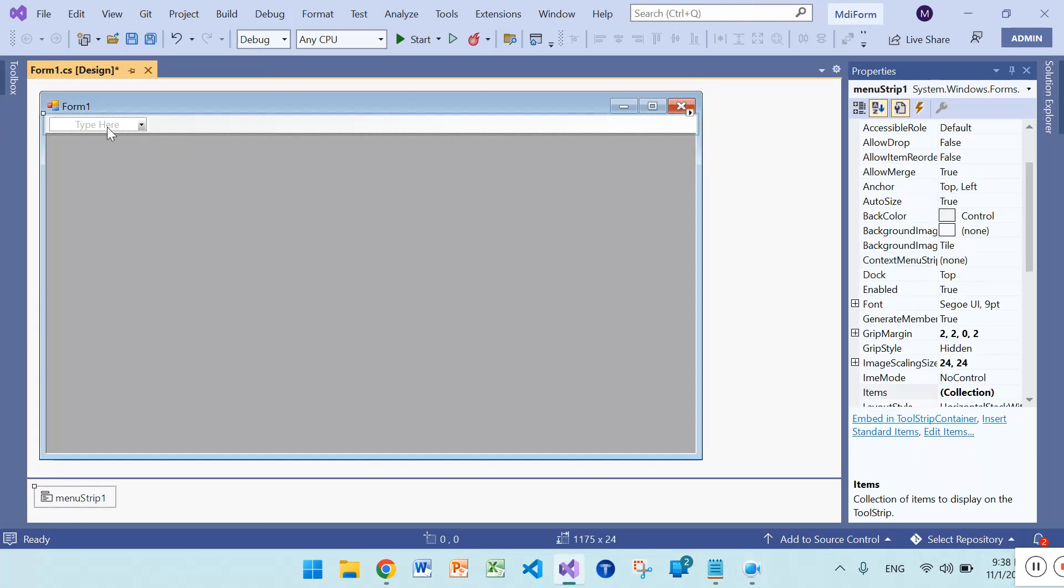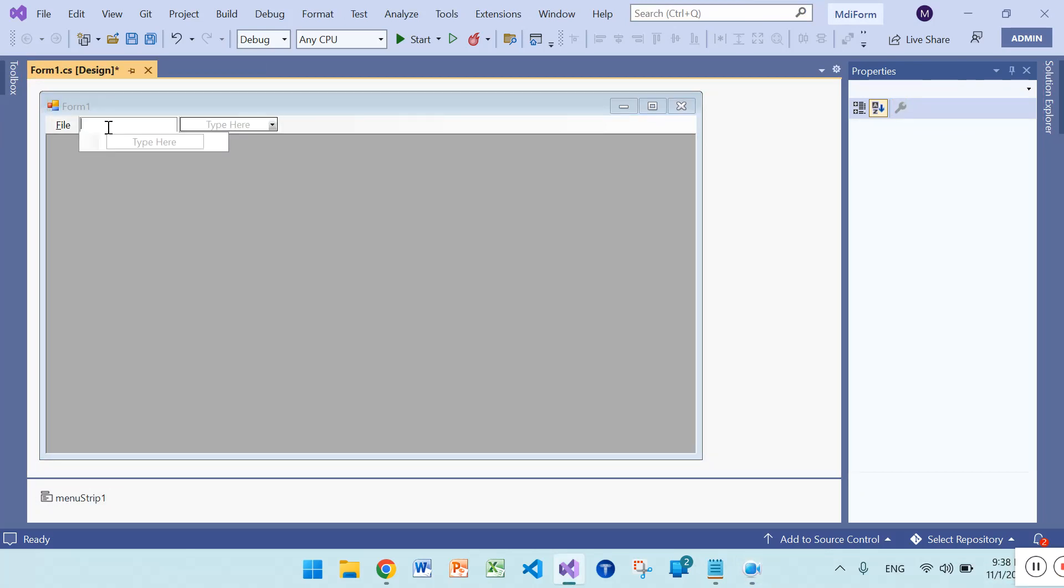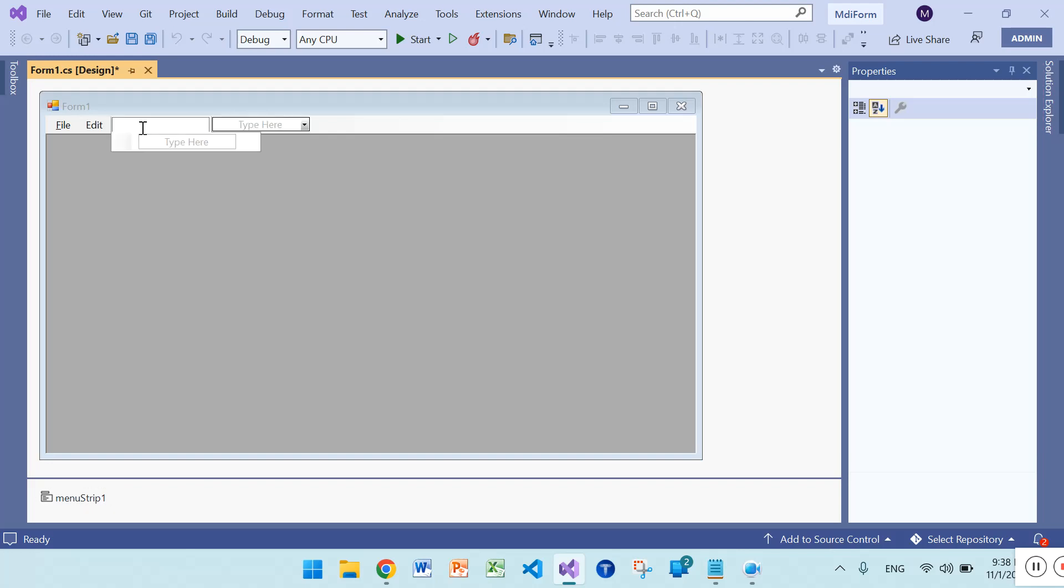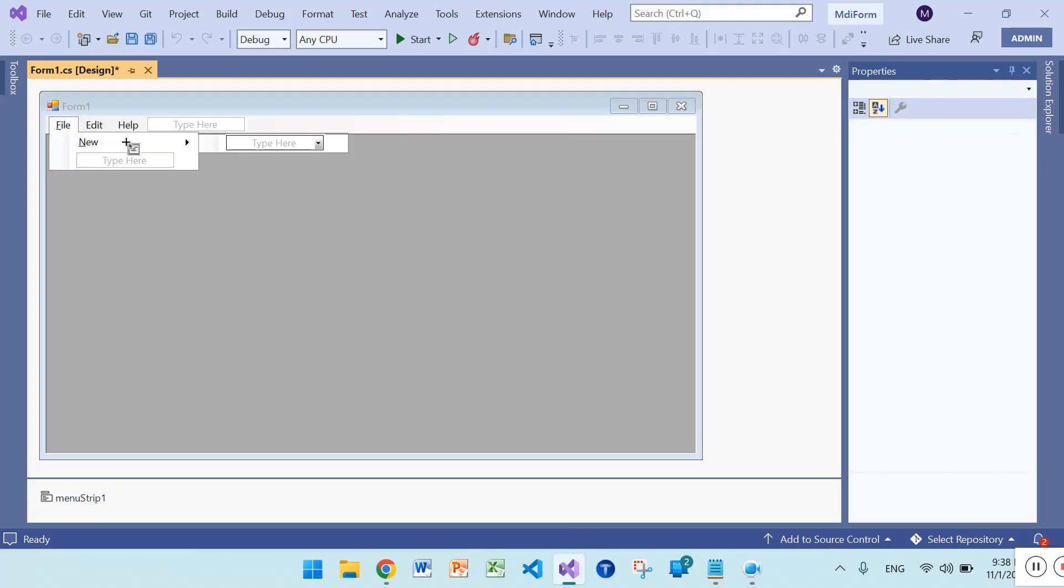Write here file, then edit, help. Go to file and write here new, and here write MDI form.